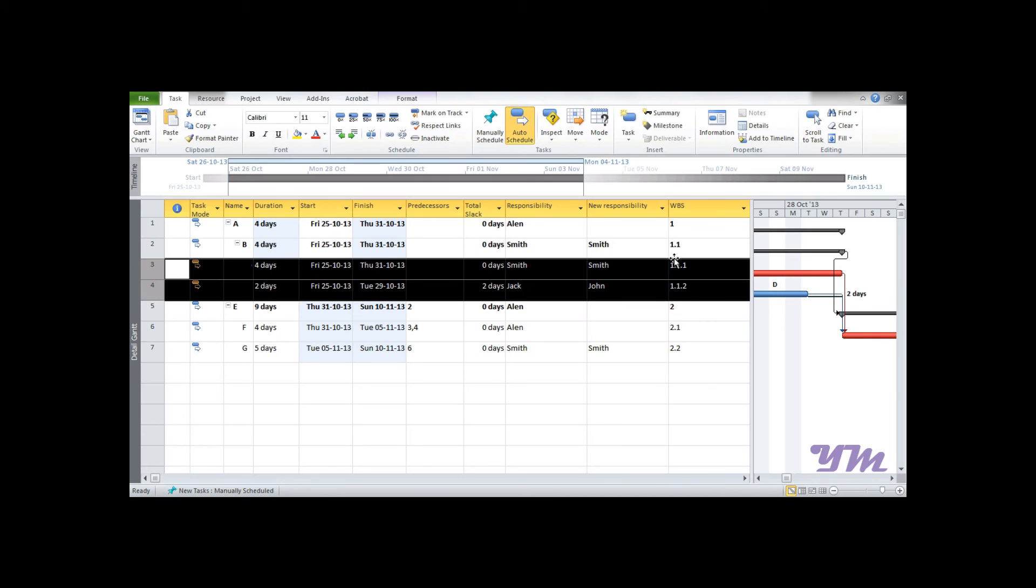And in any case I want to bring it back, you can just click over here on outdent and it comes back.